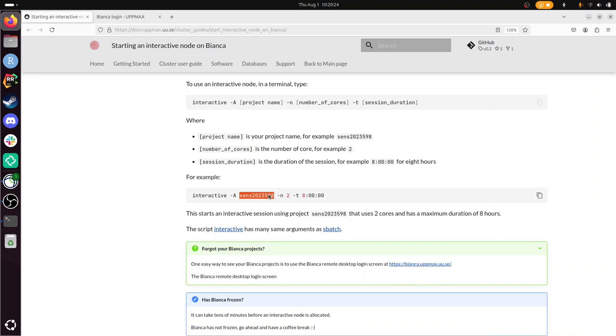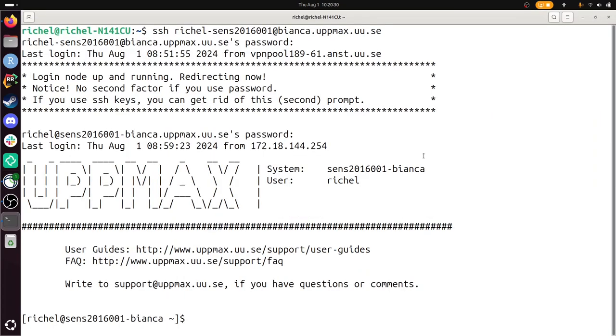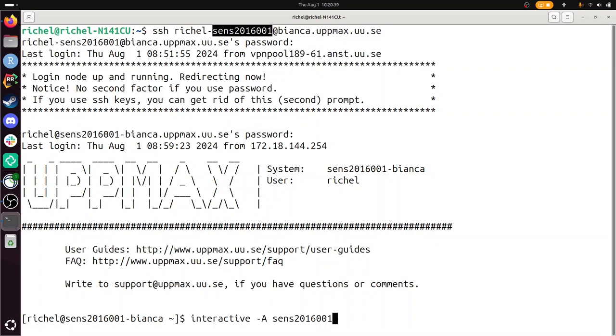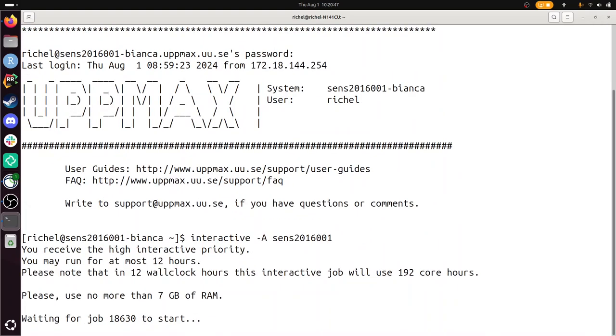So here we have me being logged in to Bianca. Here you see the name of the project, so I could just use that. Interactive dash A, that thing. Now I could specify a number of cores and I could specify a time. I'm just going to leave it like this. Enter. So this may take a while.